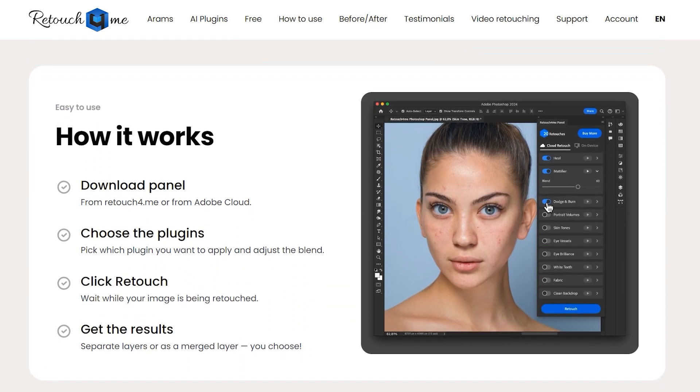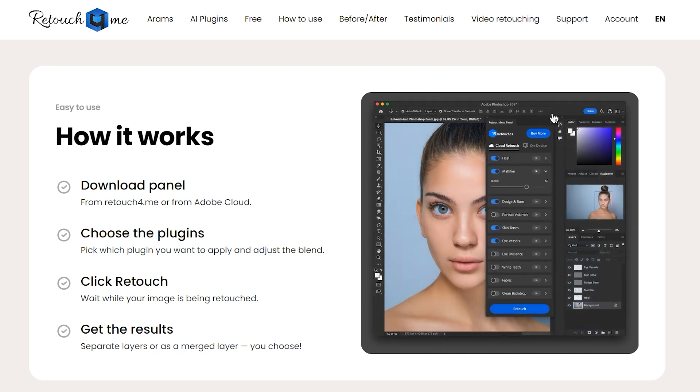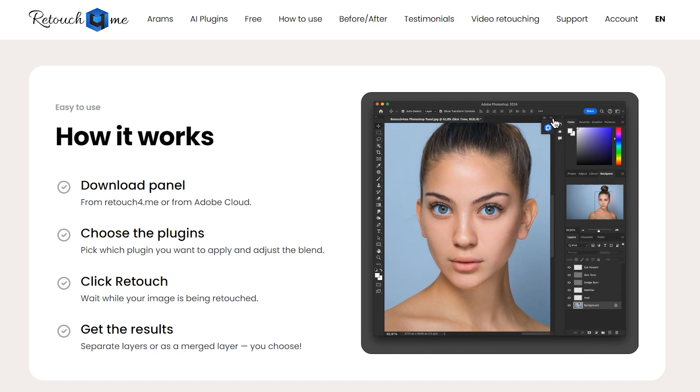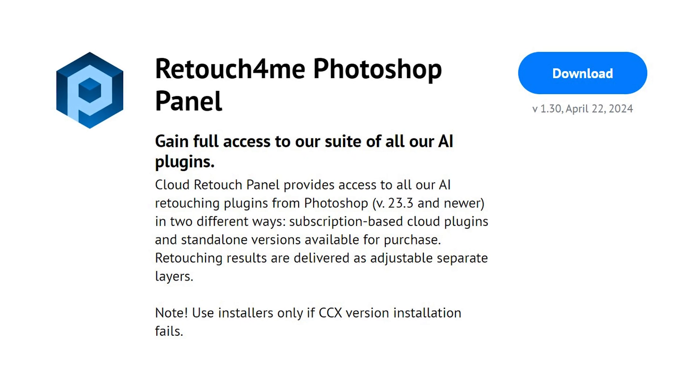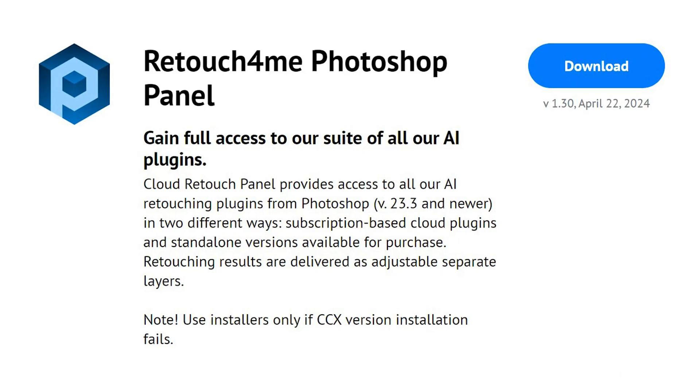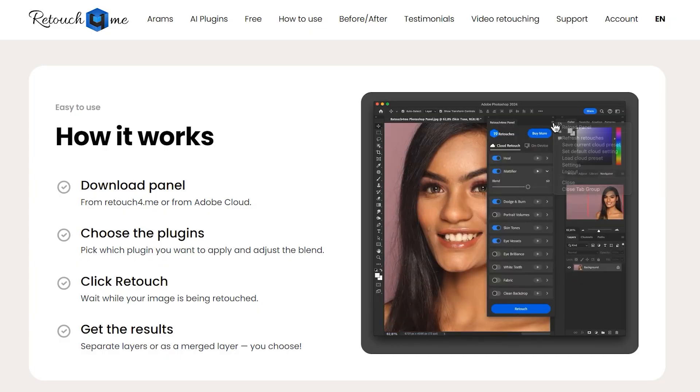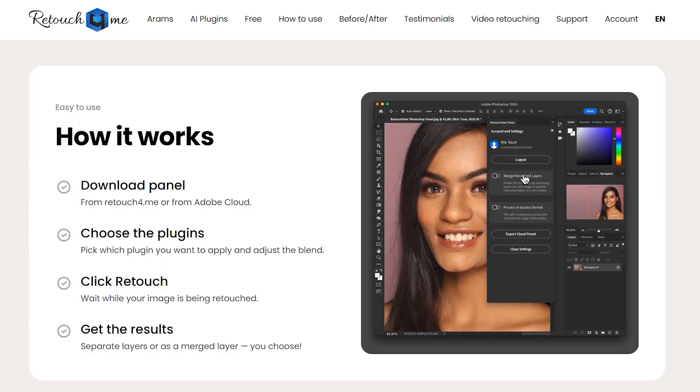Retouch4Me is known for its advanced AI-powered retouching tools, and the Retouch4Me panel is no exception. This panel integrates seamlessly with Adobe Photoshop, allowing you to apply professional quality retouching with just a few clicks. And did I forget to mention that the panel is completely free. So go ahead and click the link in the video description and start using the panel right away.